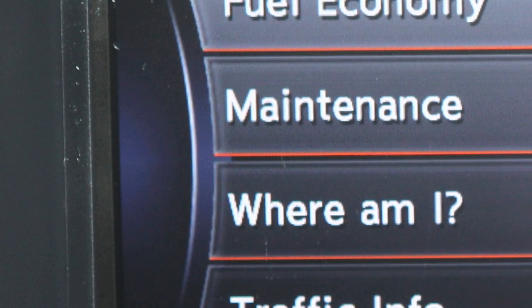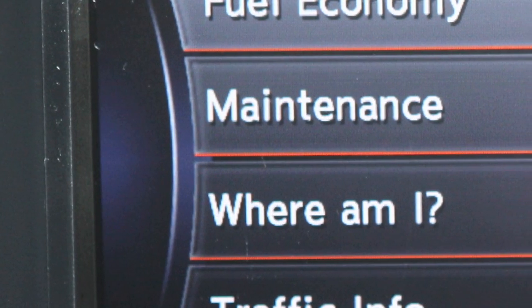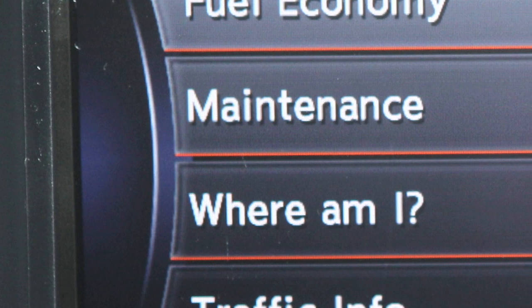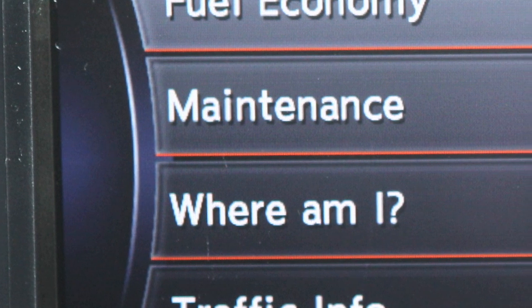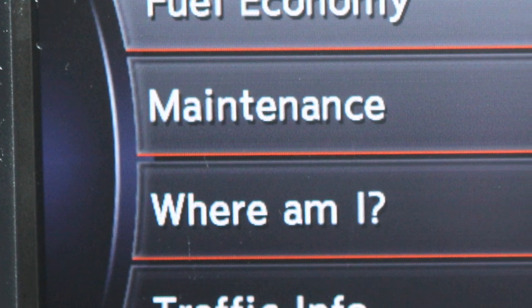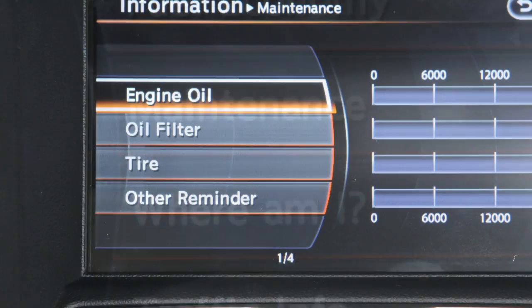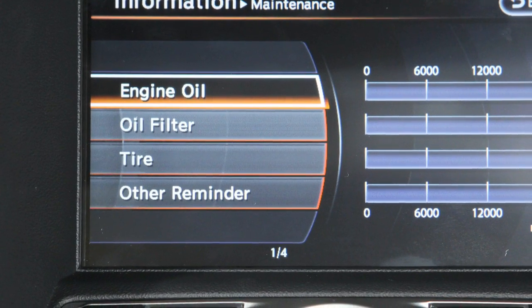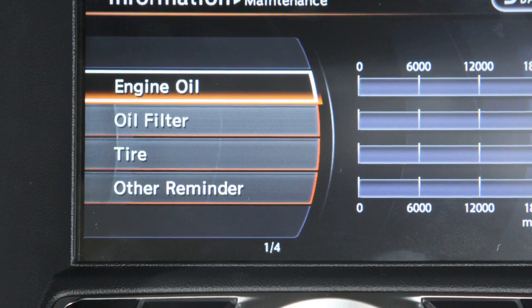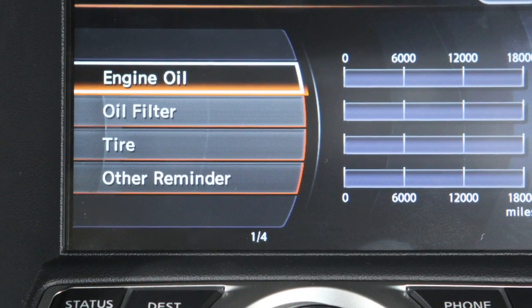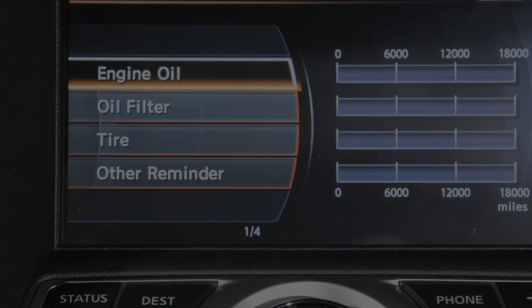The maintenance screen lists vehicle maintenance information that you can monitor and adjust, such as the maintenance intervals on items like tire rotations and oil changes.